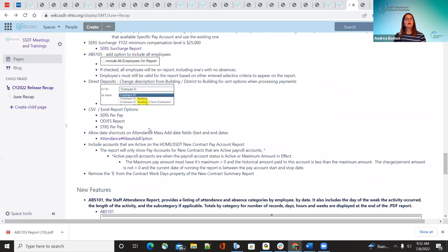For report options on the source per pay report and the ODGFS report, they added the option of PDF and you can now also run it as CSV or Excel. Those report format options have been added.